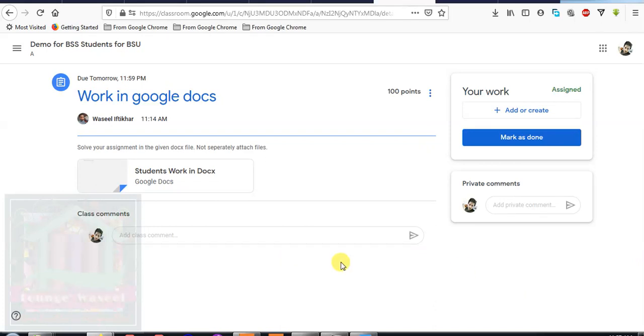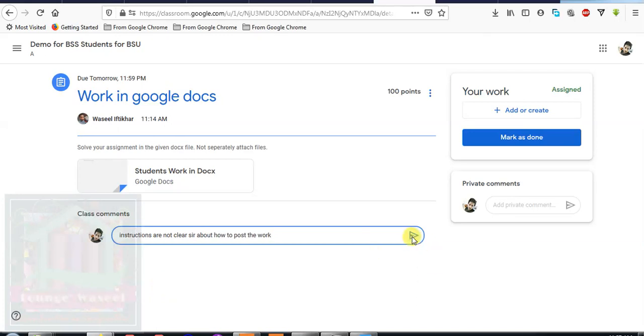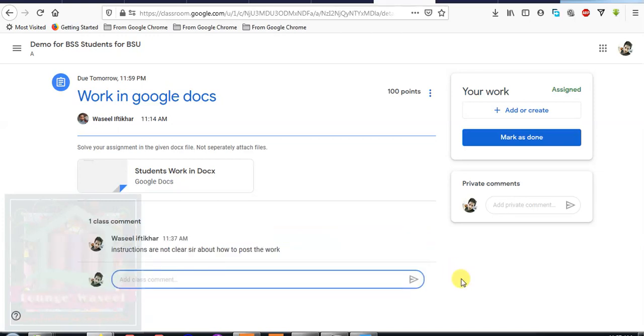If you want to talk about your assignment, if you want to have any questions, you can talk here in the class comments about this work. For example, you do not understand the instruction, that instructions are not clear sir about how to post the work, then you can put it here. So your teacher will be notified about the question under this assignment, so both you and your teacher will be clear what you are talking about.